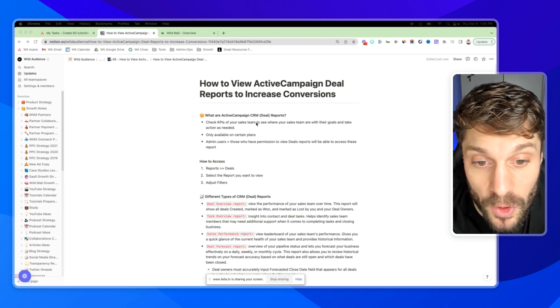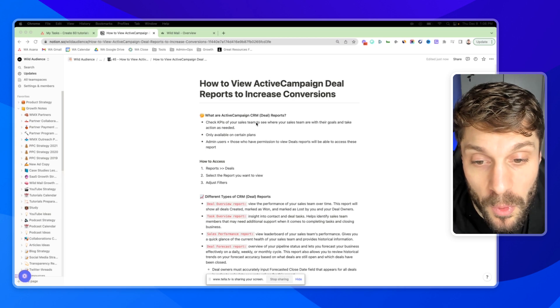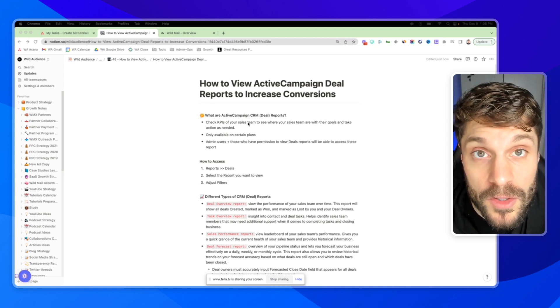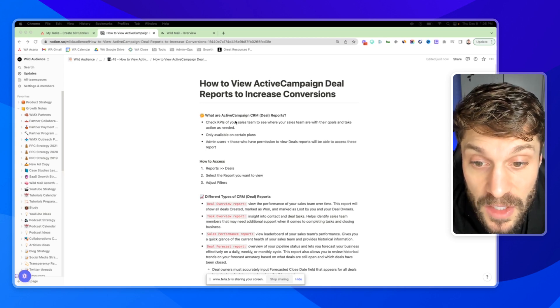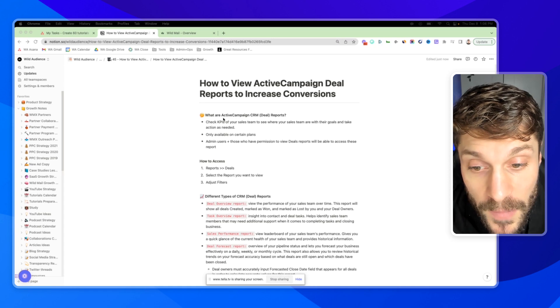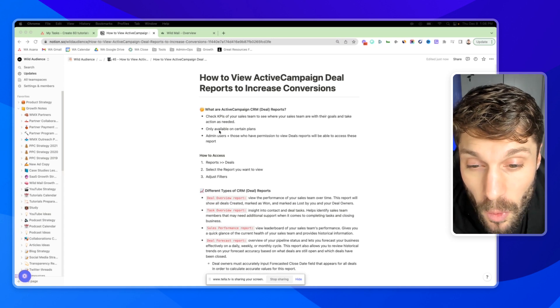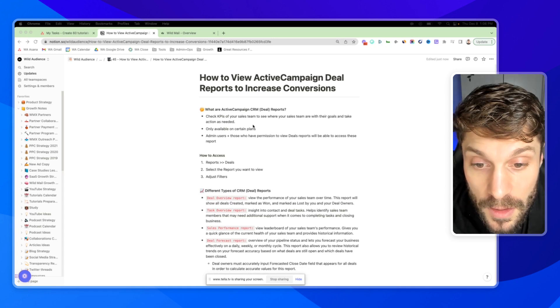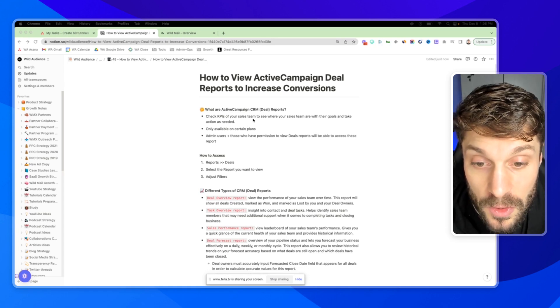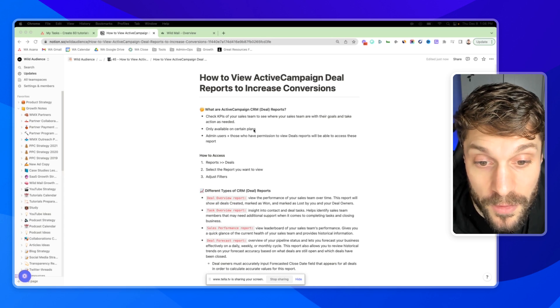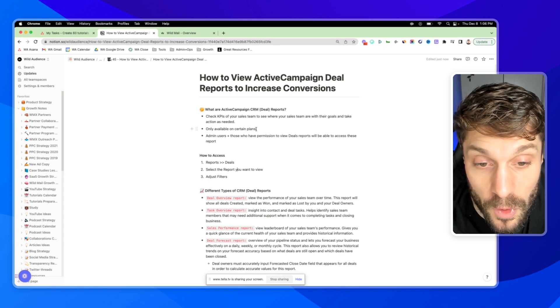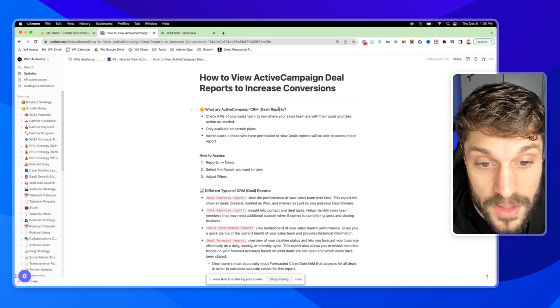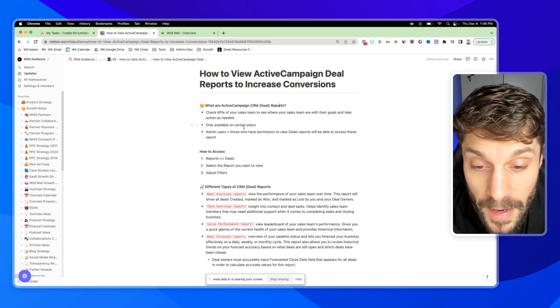Some sales team members might need a bit more coaching, a bit more support, while you can reward others that are doing very well for that quarter. These are only going to be available on certain plans, so make sure that you ensure that your plan is going to offer this.